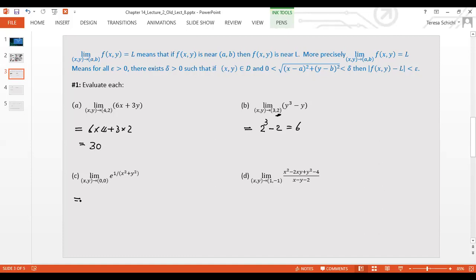For a function with x² and y² in the denominator, if you plug in (0, 0), you get 1 over zero, meaning the expression approaches infinity. So e raised to that value approaches infinity, and the limit goes to infinity.